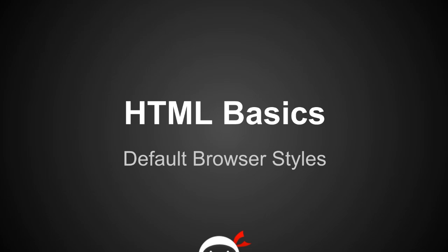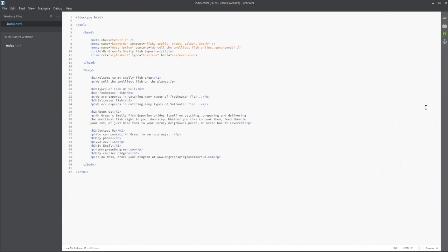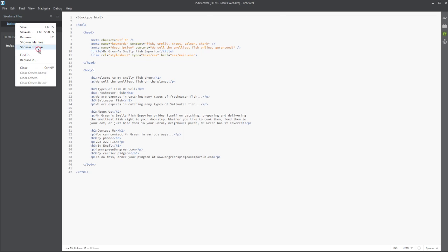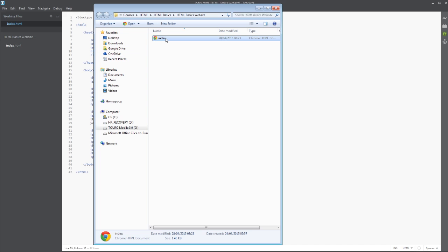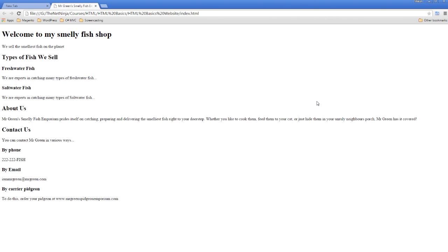I'm going to jump back over into the file that we've been working on. Here I am back in Brackets and this is the HTML document that we've been working on all the way through this tutorial. It hasn't changed one bit since the last episode. All I need to do is open this back up in a browser and we'll do this in Google Chrome.